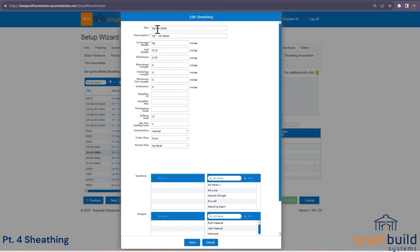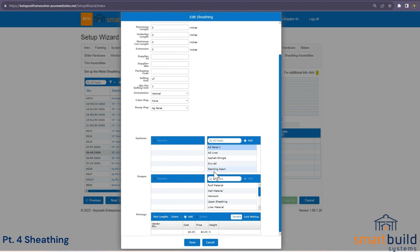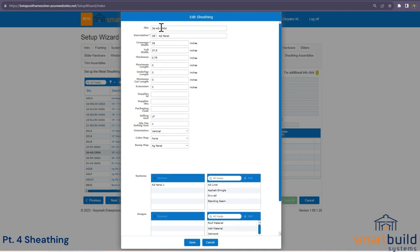For products like stone, you may actually apply the color map directly here if there aren't multiple colors. Back to the ag panel — we could set it up exactly like this, or just change the name and SKU and use an existing one. Moving on, we need to choose what system it's part of — the ag panel would be part of the ag panel system we already set up.